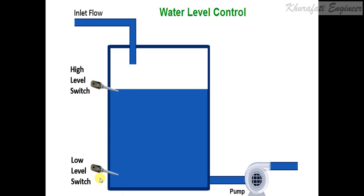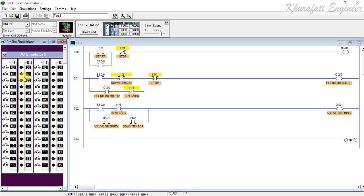That means when the pump empties the tank and the water reaches the low level, the cycle restarts. To save time, I have already designed the ladder logic and I am going to explain this logic. First, I have used an input button and I am holding a binary with this, and when this will be switched on with this binary I am going to start the filling process.